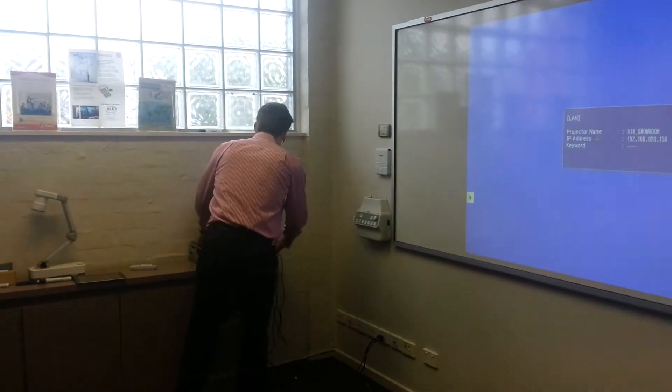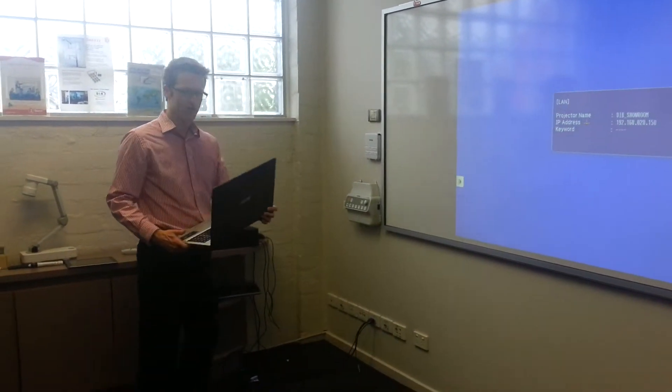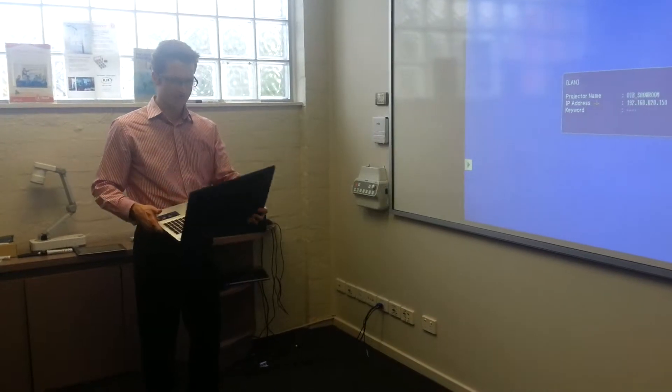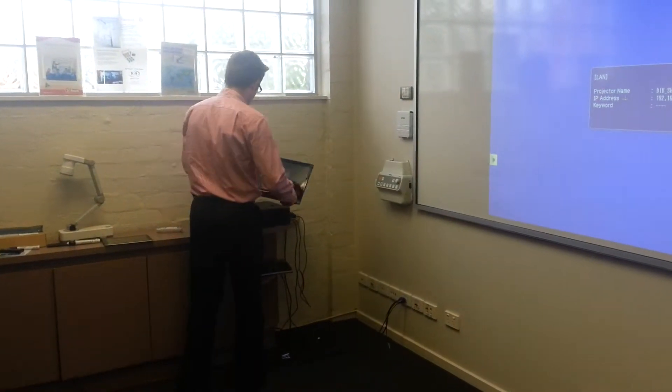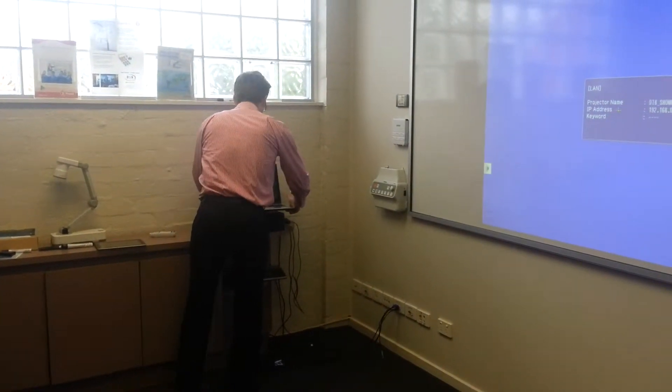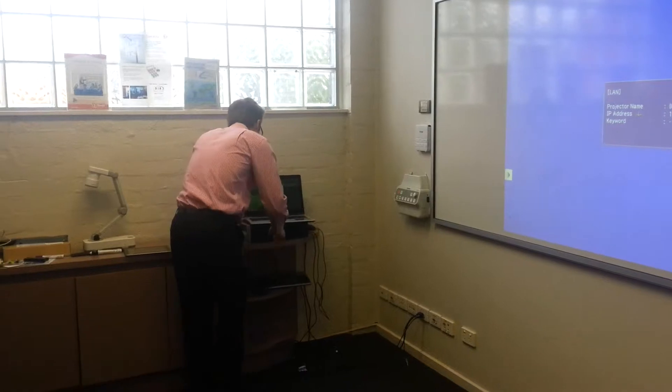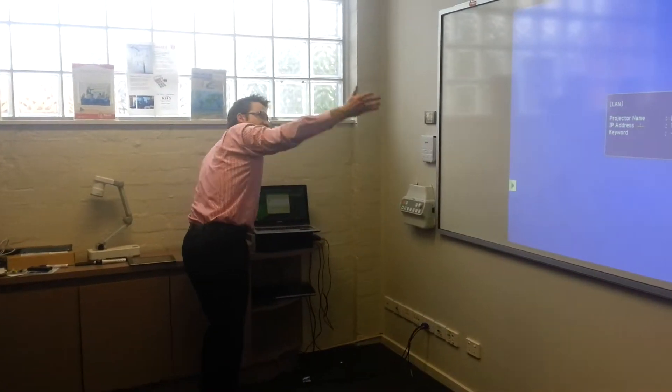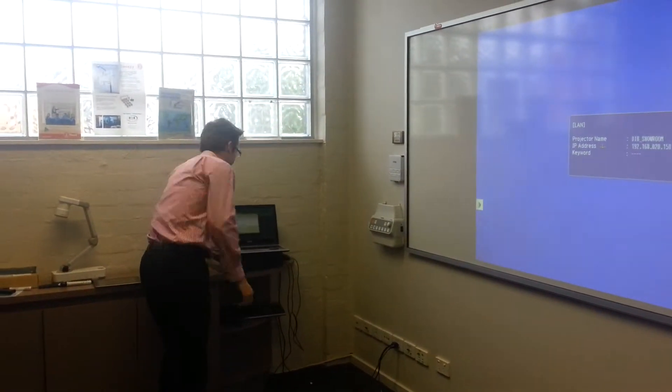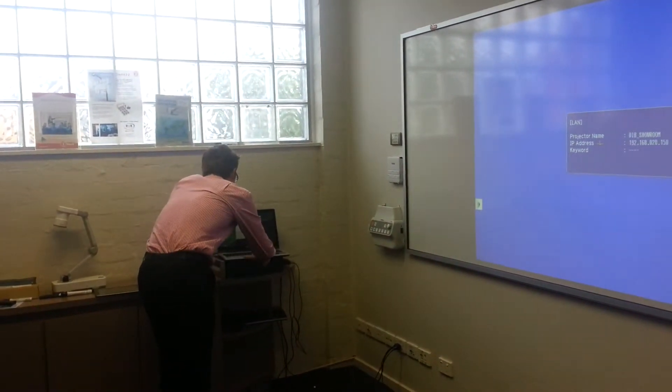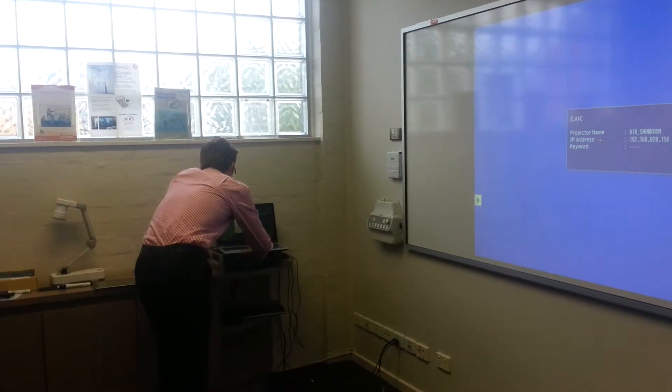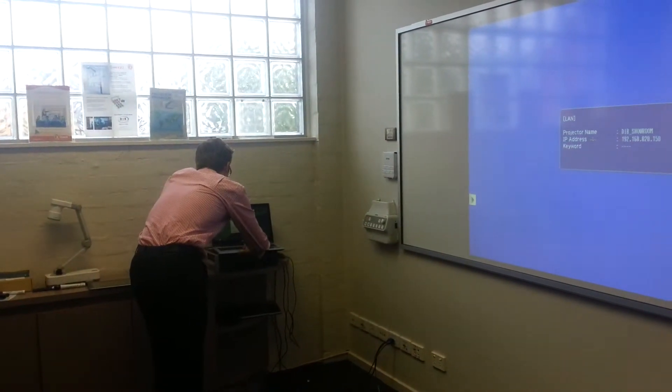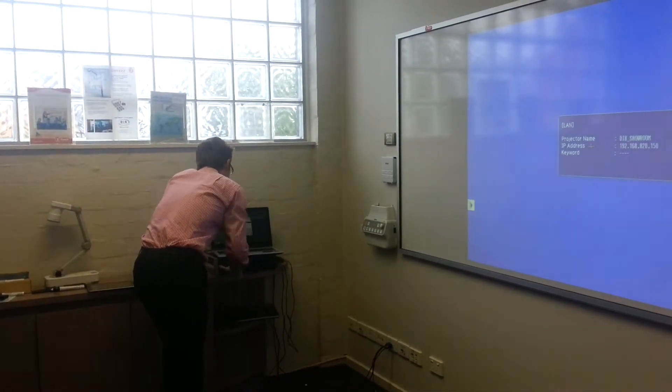I've got a laptop here connected to our office wireless network with the EasyMP network projection software on it. The projector is plugged into our network and all set up. I'm just being a user, so I'll come along here and choose to connect to the projector.